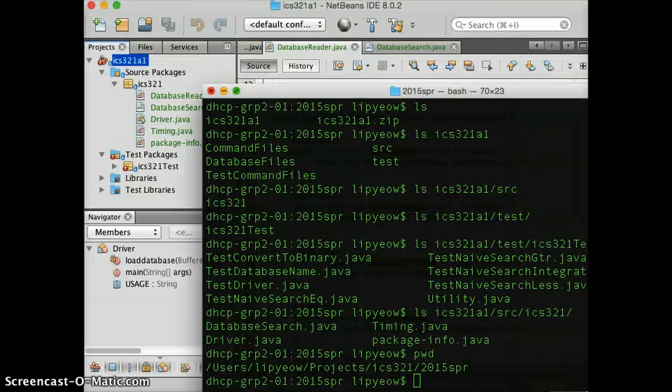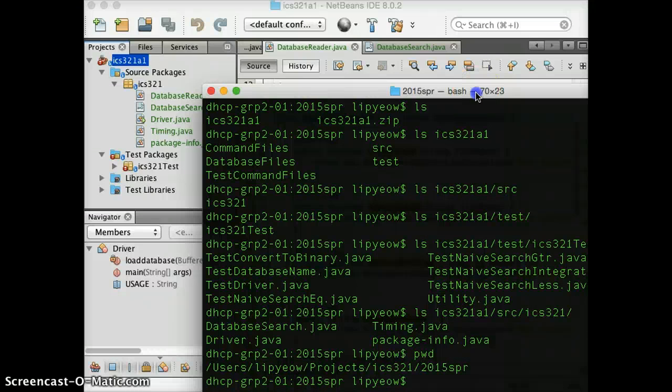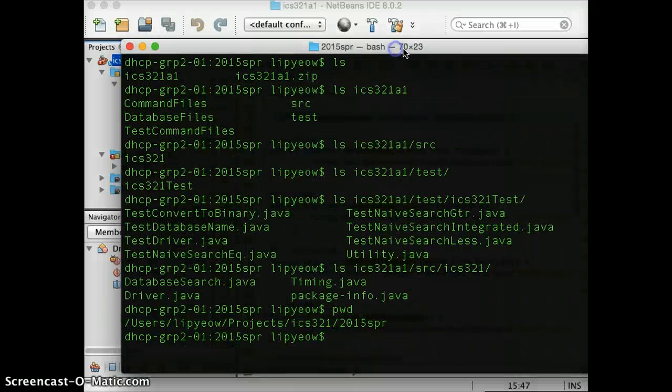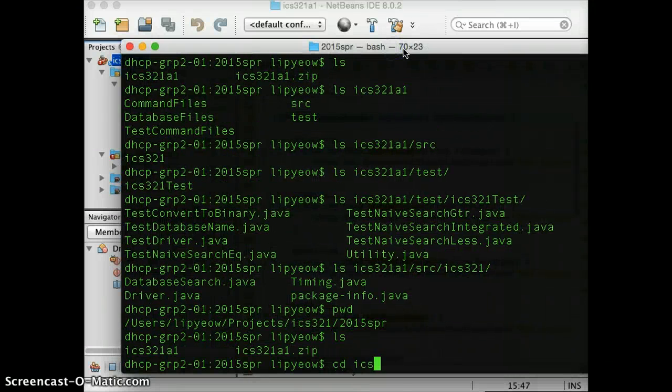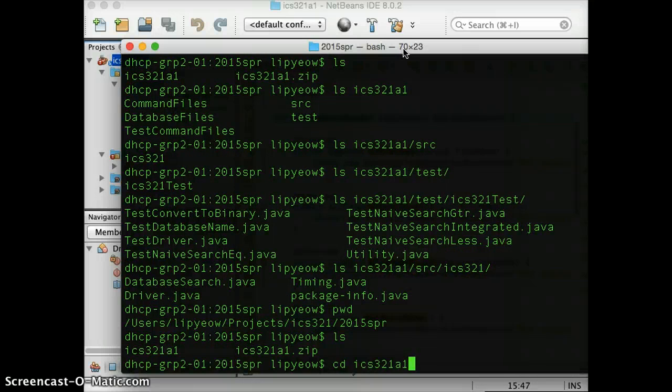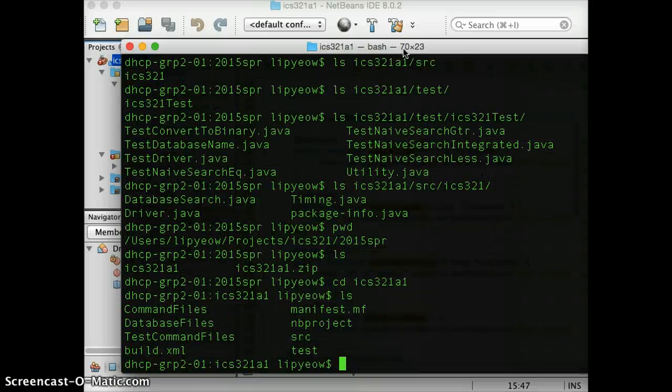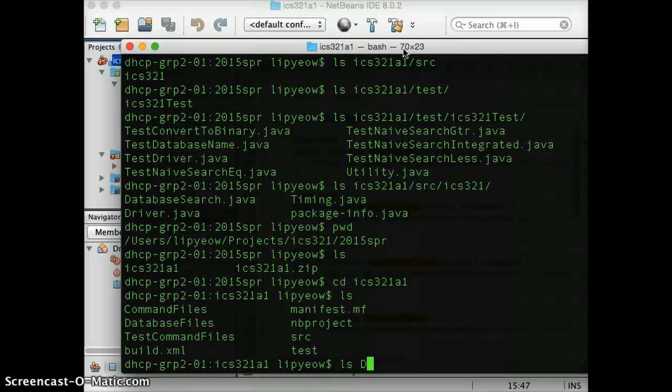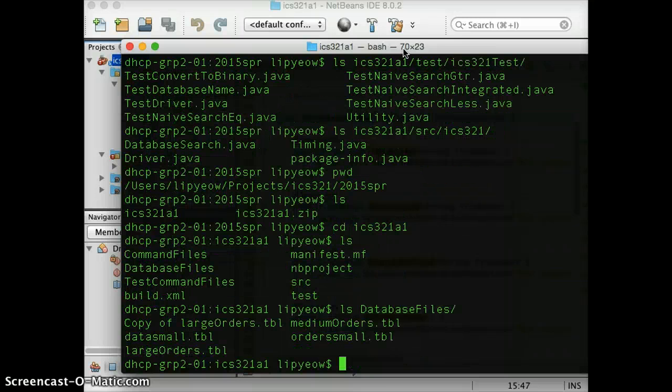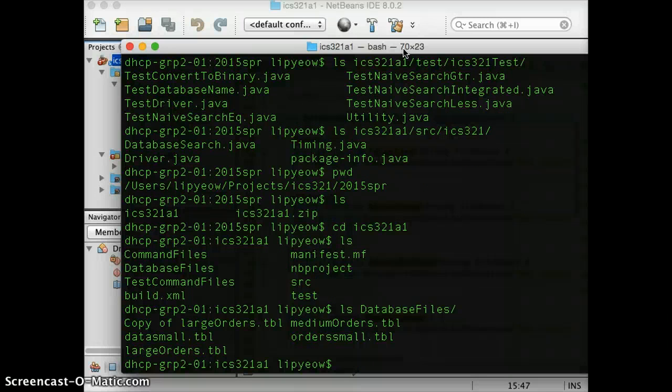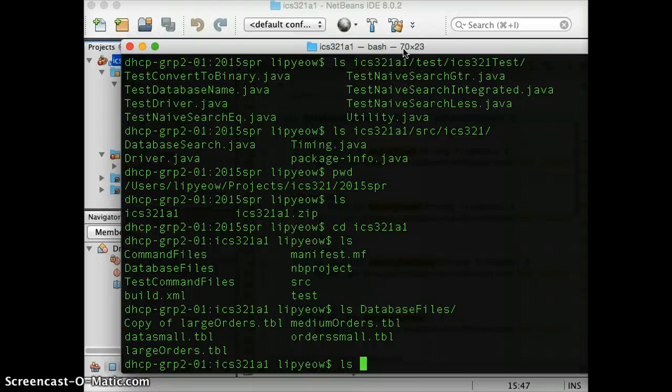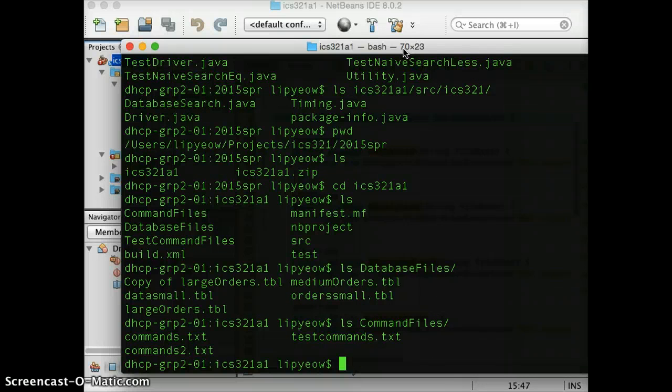And by the way, just to let you look at where the command files are. So we have command files, database files. Database files, that's where the data, sample data that I have provided you.